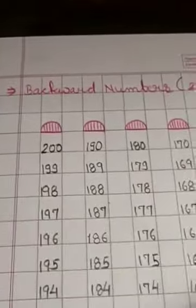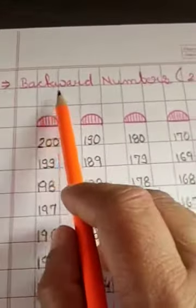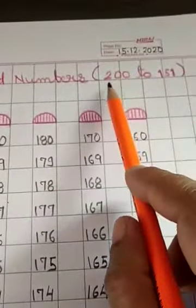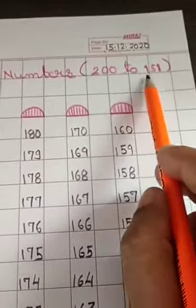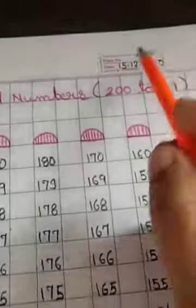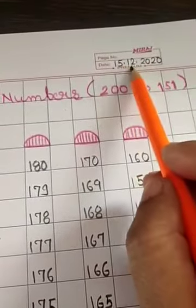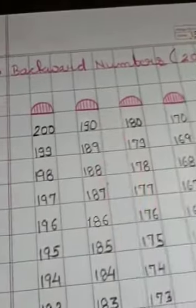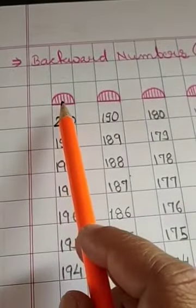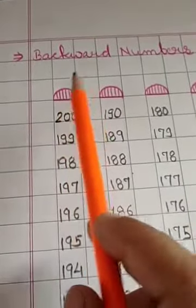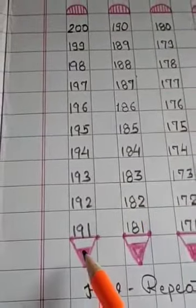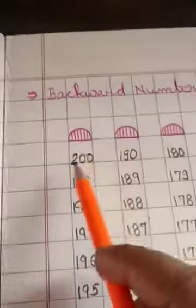In next page, again, write down heading: backward numbers from 200 to 151. Write down same date, 15-12-2020. Now, here, again, draw pencil pattern. Eraser is at the top and tip is at the bottom. All right?